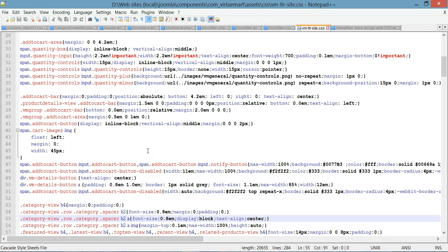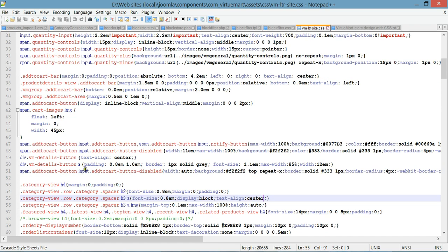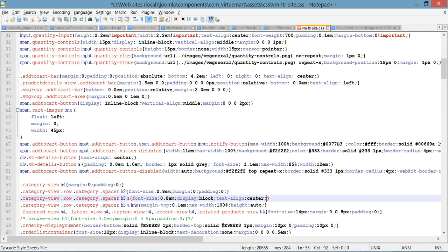When you open this file, go to line 55. Using the selector there, we're going to change the font size and color of our subcategory names. At the end of that selector we're going to type font-size.